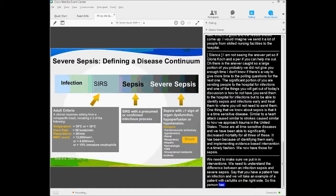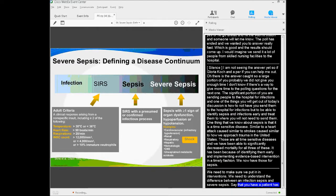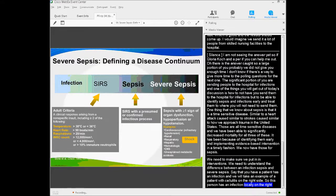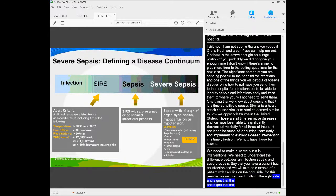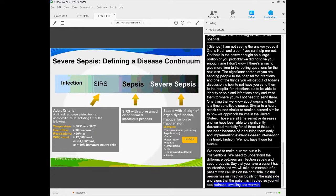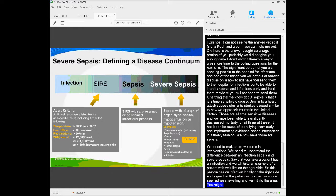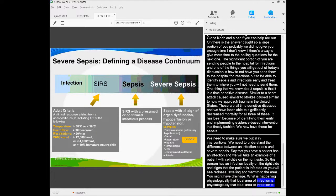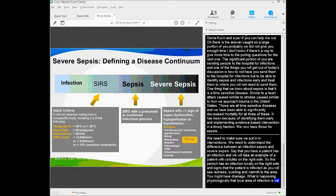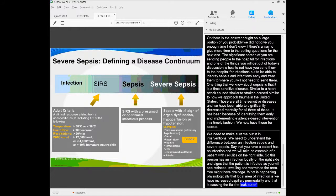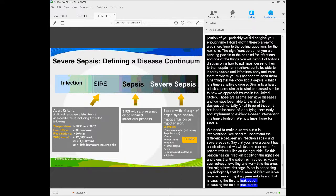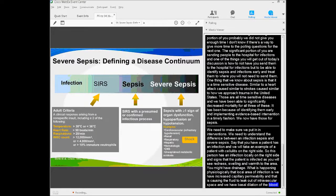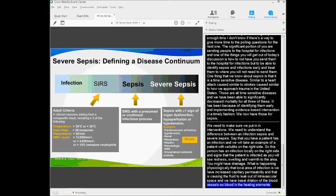Say you have a patient that has an infection. We'll take an example of a patient with cellulitis on their right thigh. This patient has an infection locally on the right thigh, and signs that the patient is infected include redness, swelling, warmth to that area, and you might have drainage. What's happening physiologically in that local area of infection is we have increased capillary permeability causing fluid to leak out of the intravascular space, vasodilatation of the blood vessels so that more blood and healing elements can get to the infection, and increased inflammation at the site.